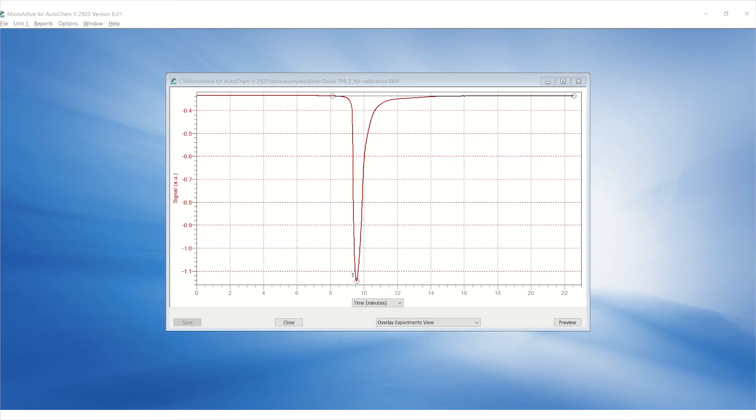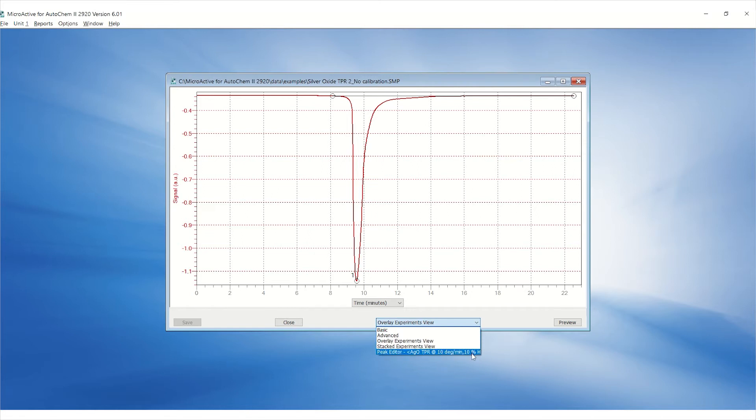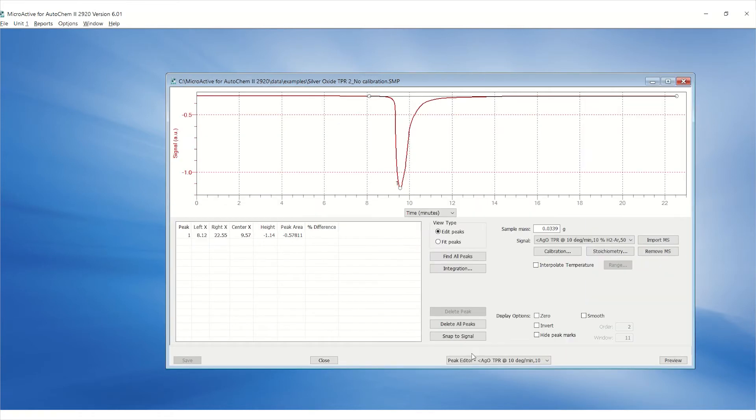Here is an example of TPR data from the silver oxide reference material. Click the drop-down menu item overlay experiments view and then select peak editor.